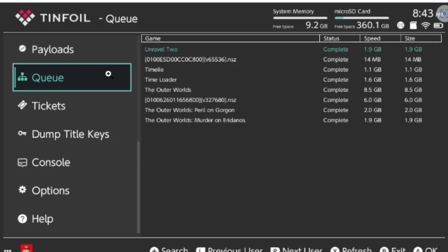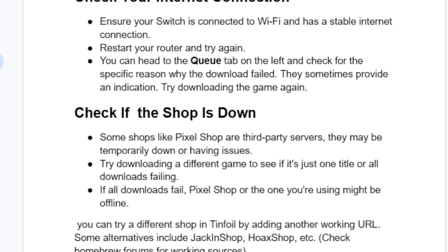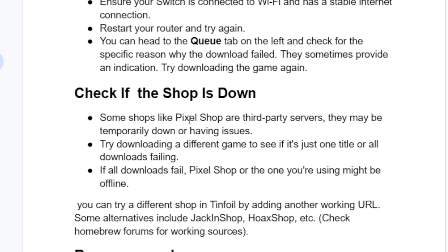Another step is to check if the shop is down. Some shops like Pixel Shop are third-party servers that may be temporarily down or having issues. Try downloading a different game to see if just one title or all downloads are failing. If all downloads fail, Pixel Shop or the one you are using might be offline. You can try a different shop in Tinfoil by adding another working URL — some alternatives include JackInShop, Hawks Shop, etc. Check homebrew forums for working sources.